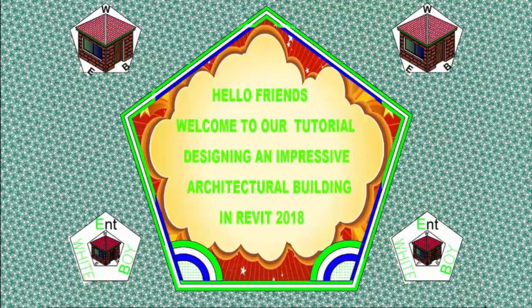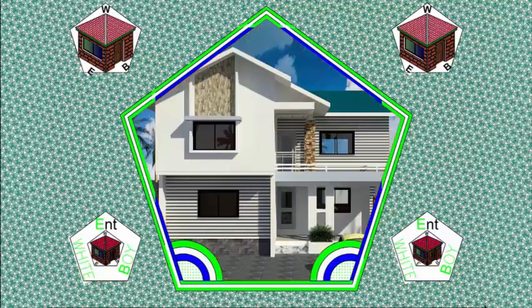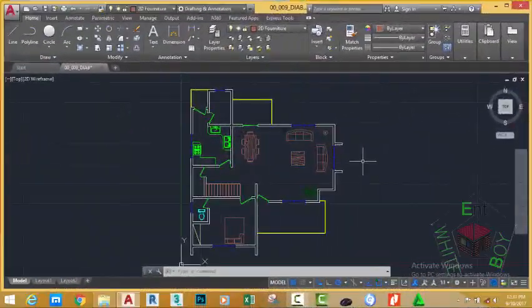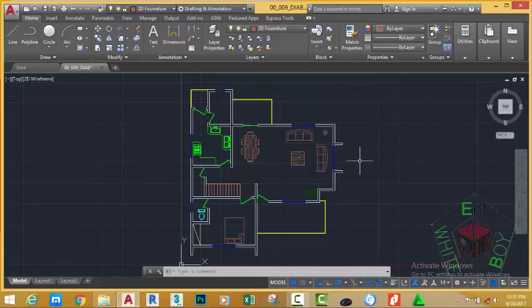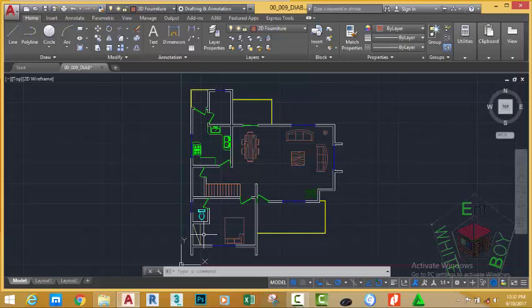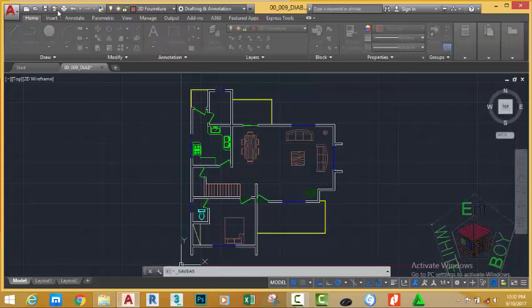Hello friends, welcome back to our tutorial designing an impressive architectural building in Revit 2018. If you did the previous exercise, go and open the file 00_009_DIAB where you saved it, or go and download this file. In the background I had a series of things in this file — I added two lines for the odd row and created this door. You can download this file or open your file and add this item and follow along.